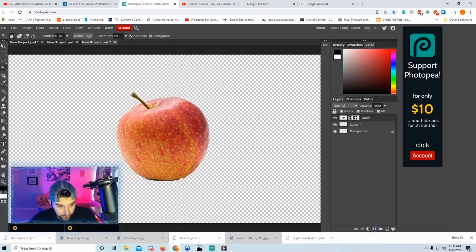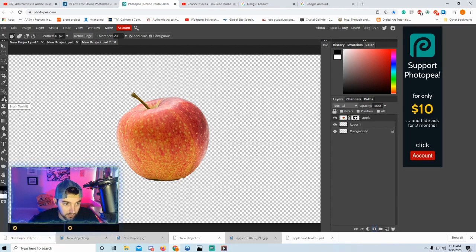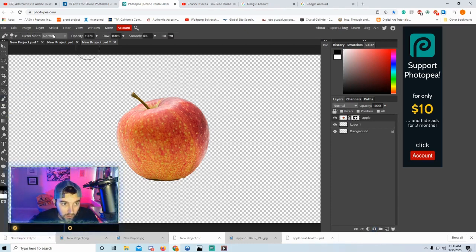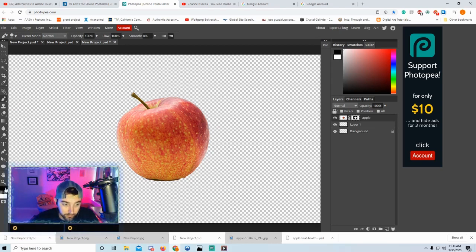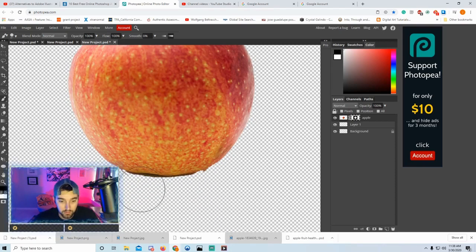Now we need to use the Brush tool — click it or press the letter B. Set it to about 90 pixels. Make sure you have black on top and white on bottom. There are some spots I missed, so I'm going to go clean those up. When you paint with black, it erases.